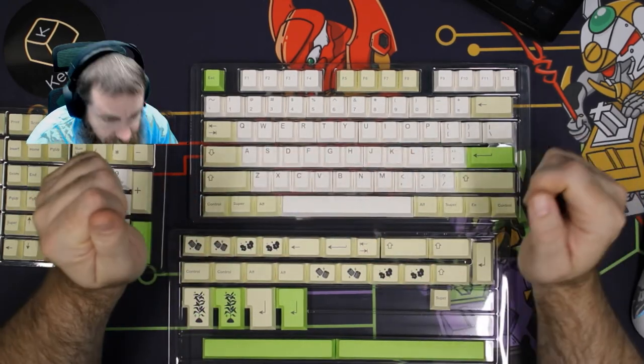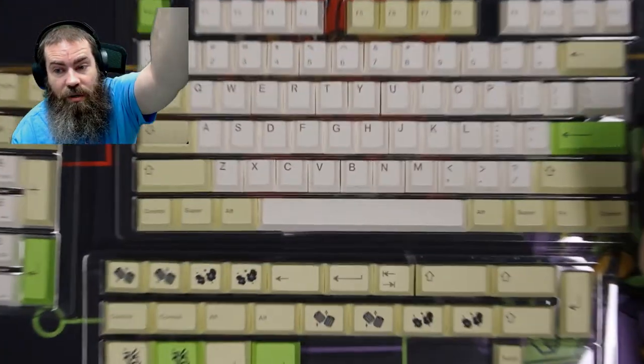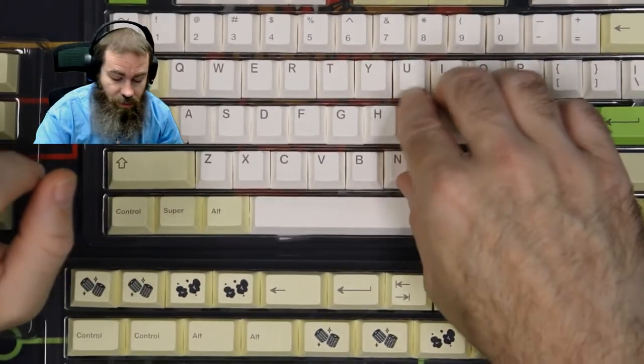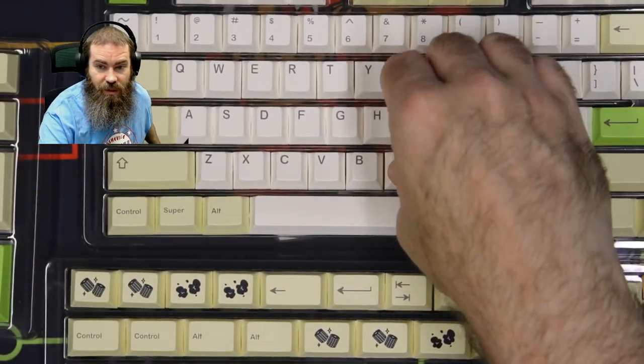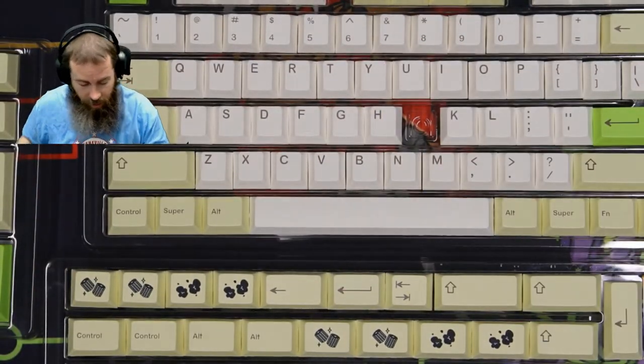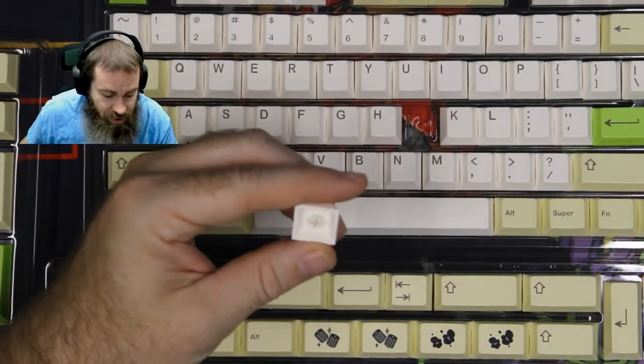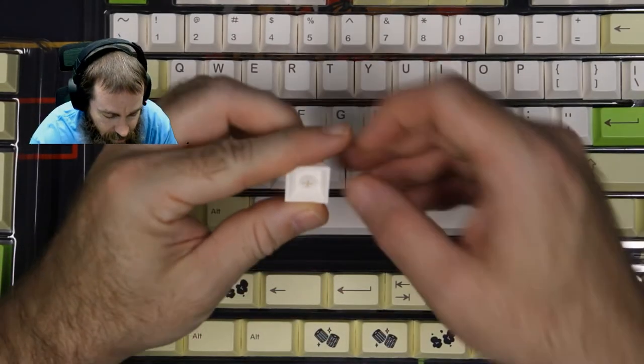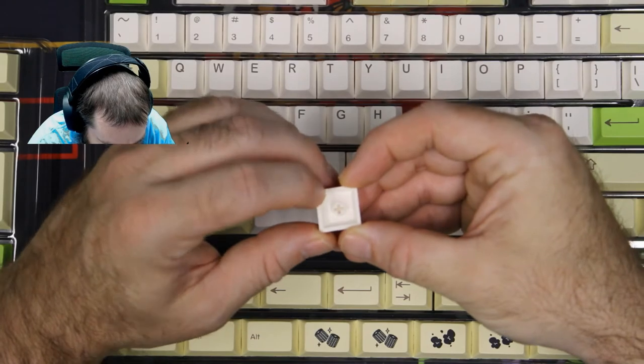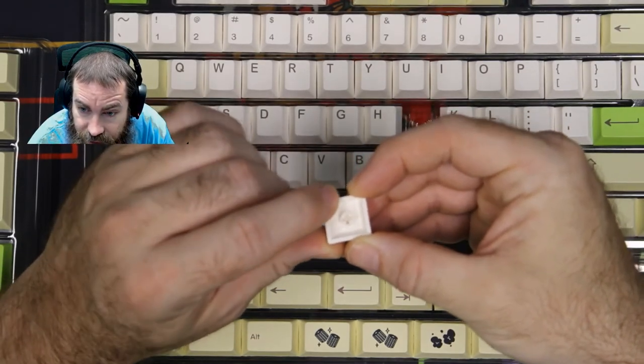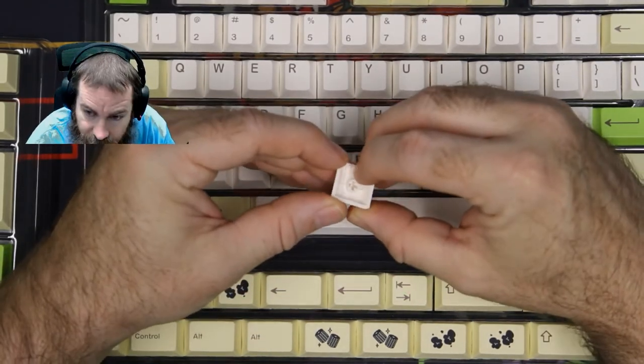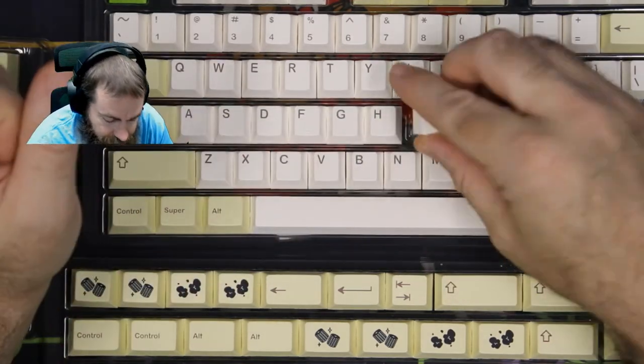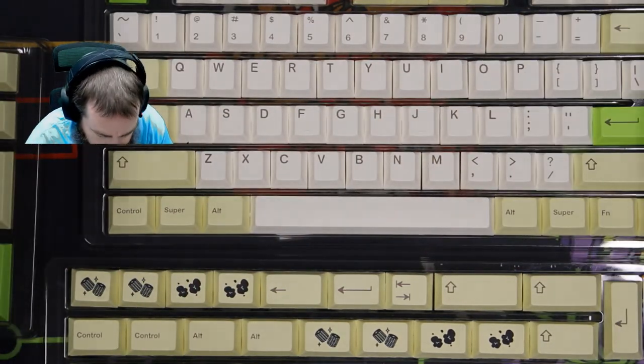As far as mold marks on these keycaps, the only mold marks that I am noticing are on the bottom of the keycaps where it's not going to be visible once the board is put together. There's just a little slight divot there or a little bump there, nothing that's going to affect your performance, nothing that's going to look bad on your board.